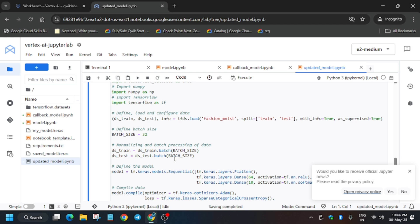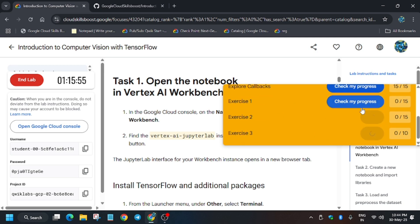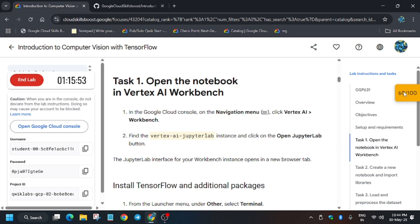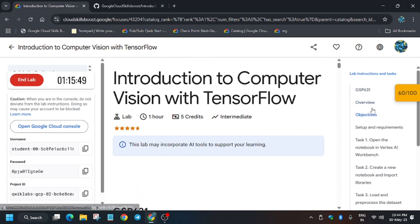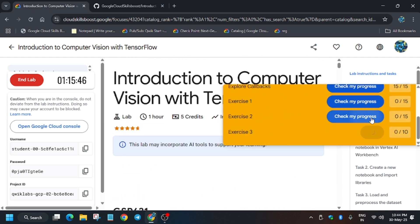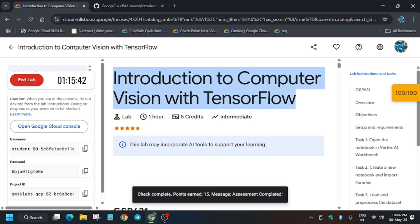Finally, after waiting four to five minutes, we are done with this part. Now we have completed all the tasks. We will hit 'Check My Progress' and see whether we get full score or not. Let's verify all tasks have been executed. We will definitely get full score and we are done with the lab.